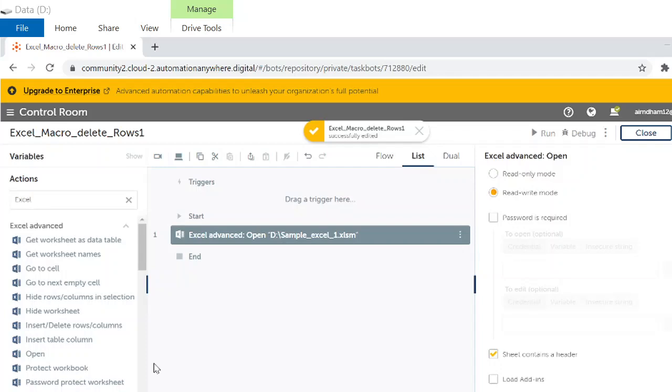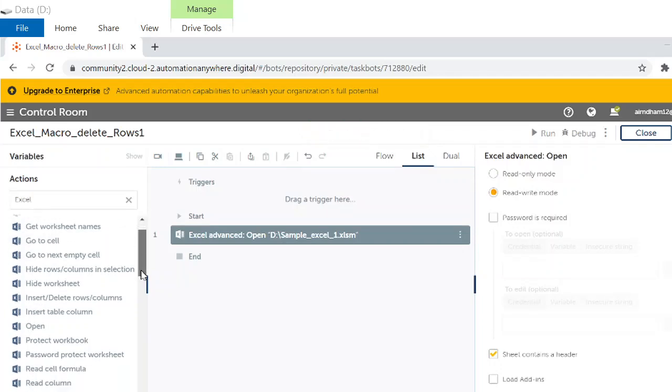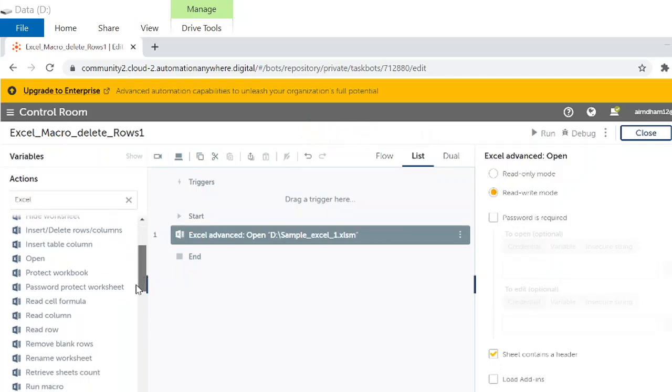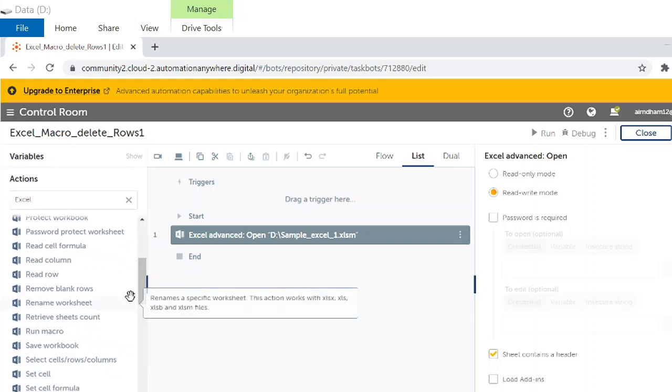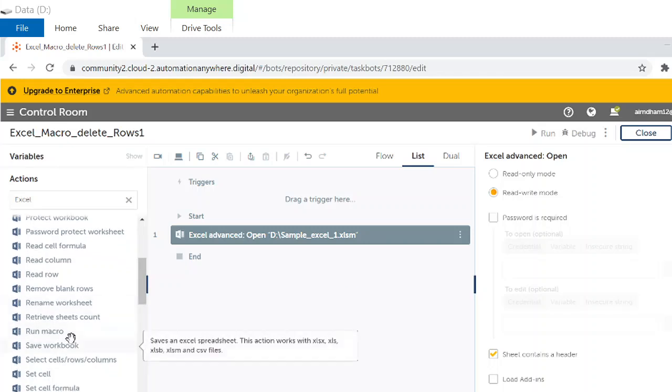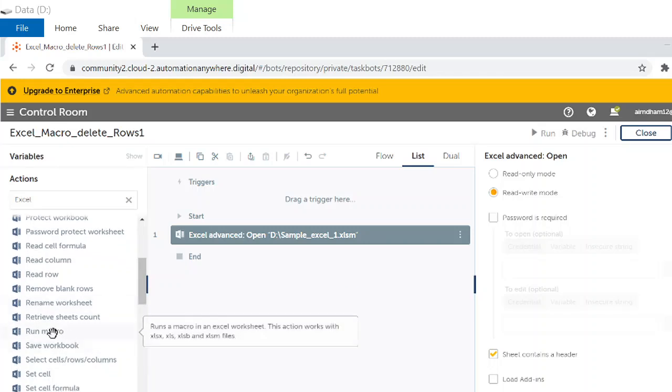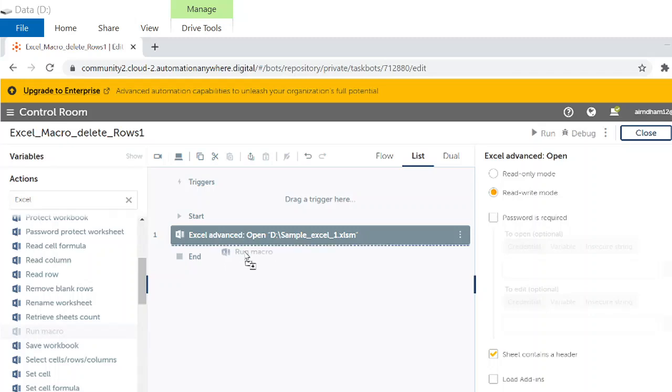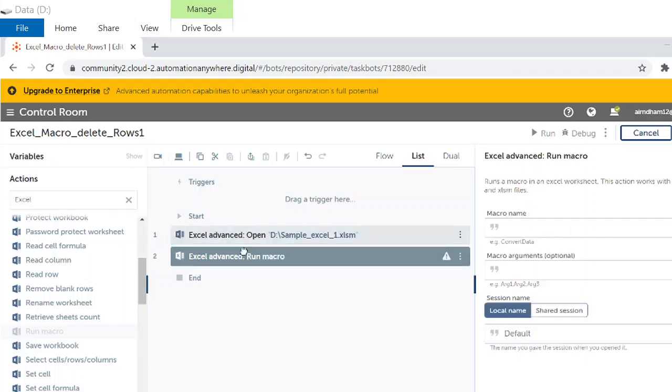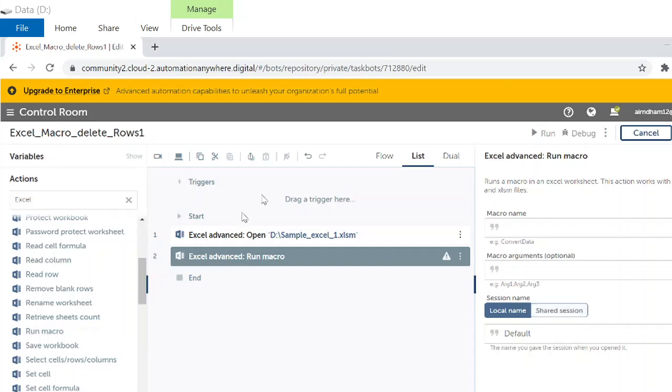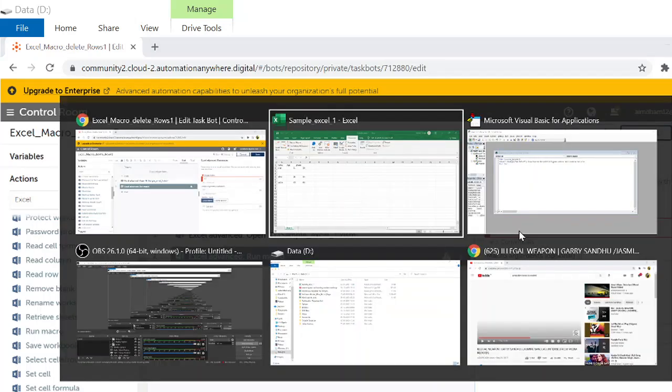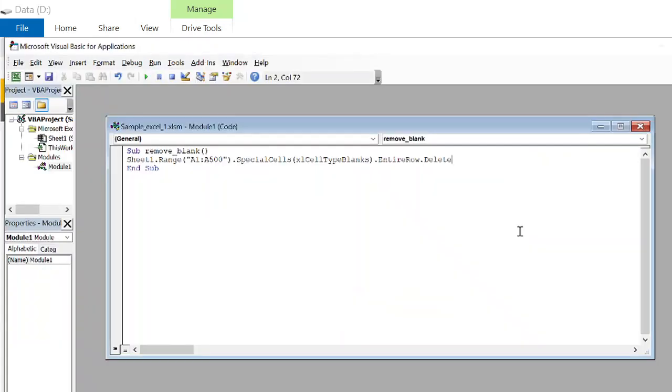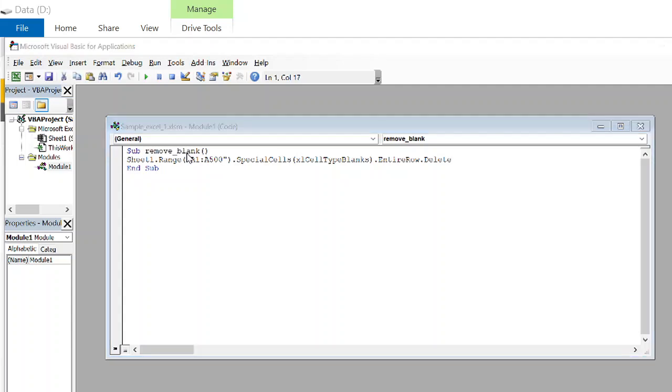We have a very nice feature, we can run Excel macro. We are going to integrate VBScript in our Automation Anywhere. Macro name, so our macro name is remove blank. This is the integration part. We are going to provide the name, session name says default.